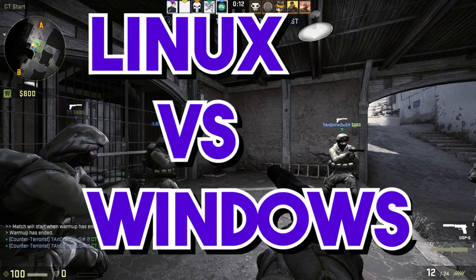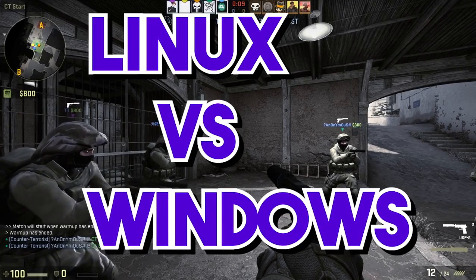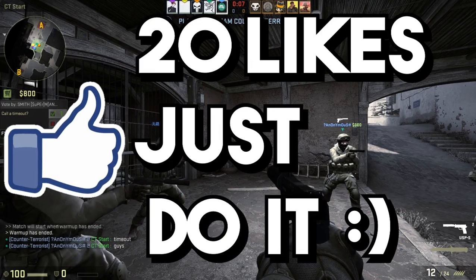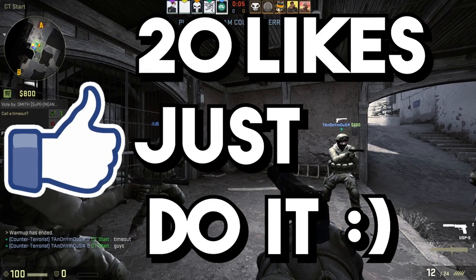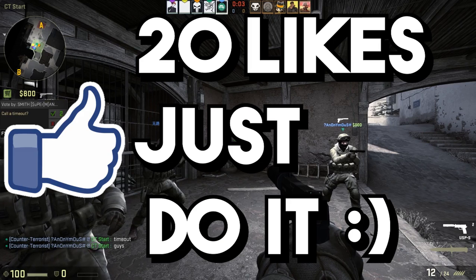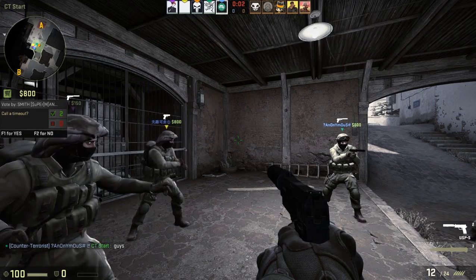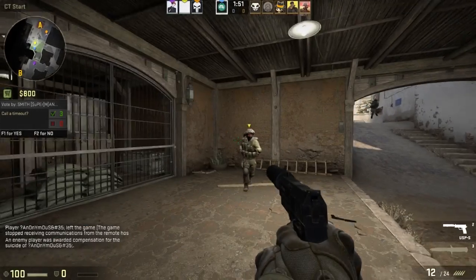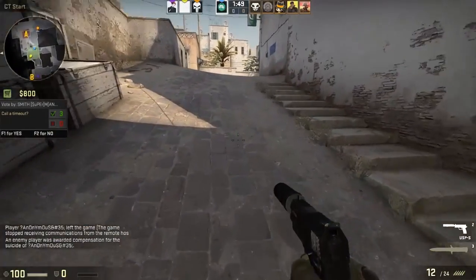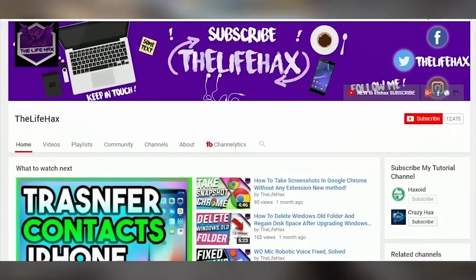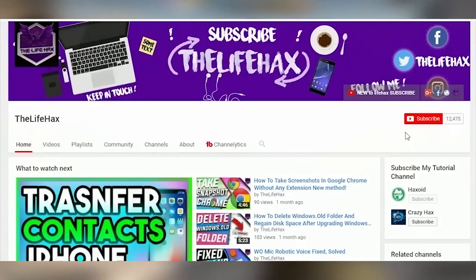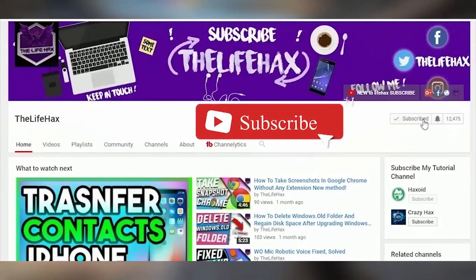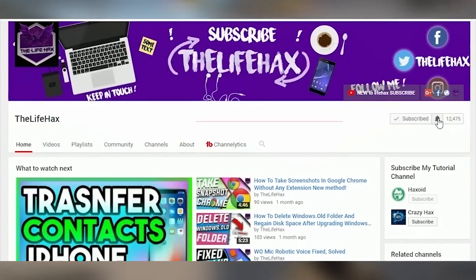Hey, what's up guys! Today's video is going to be a bit different. I asked you guys on my community tab whether I should start tech updates related content, and a lot of you said yes. So today we are going to talk about Windows 10 versus Linux. If you're new to my channel, welcome, and if you love this type of video, please be sure to subscribe.